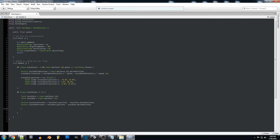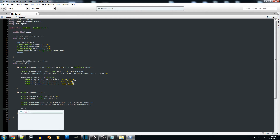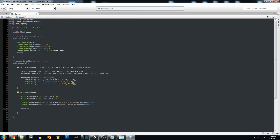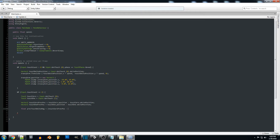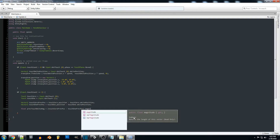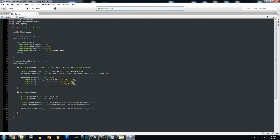The next thing we're going to do is calculate the distance between each frame of each position, so we're going to create two floats for this. The first one is going to be previous touch delta magnitude, and we're going to set that equal to touch zero previous position minus touch one previous position. Then we'll duplicate that for the current touch delta magnitude, using touch zero dot position and touch one dot position.